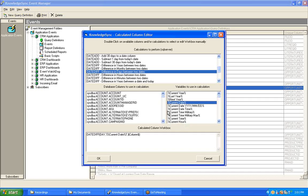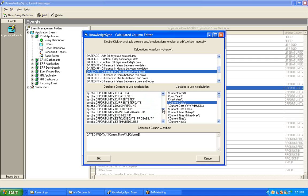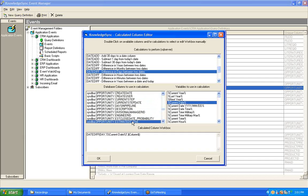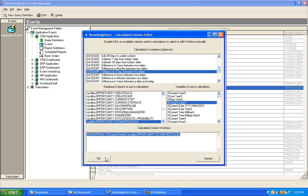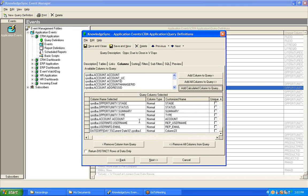Having chosen the current date as the earlier of the two dates, I simply need to finish by choosing the other or later of the two dates, and that would be the Opportunities Estimated Closed Date. So I find that field under my list of database columns, double-click on it, Knowledge Sync puts it into the appropriate place within that calculation, and this calculation is now done. I can hit my OK button and return to my Columns tab.